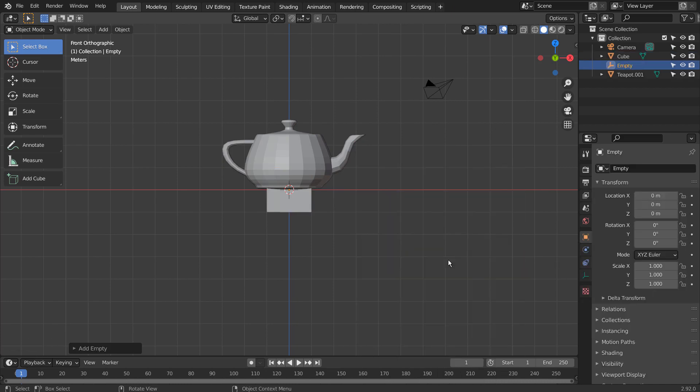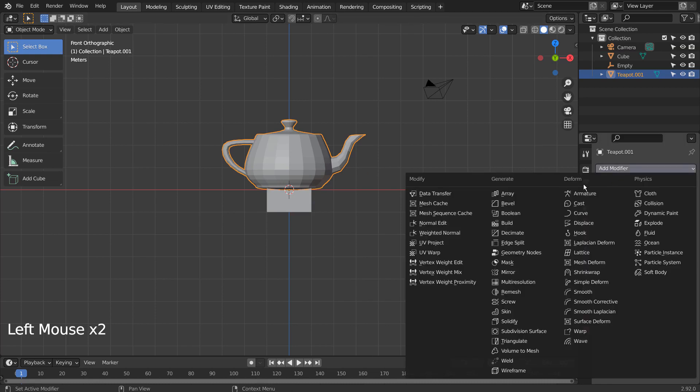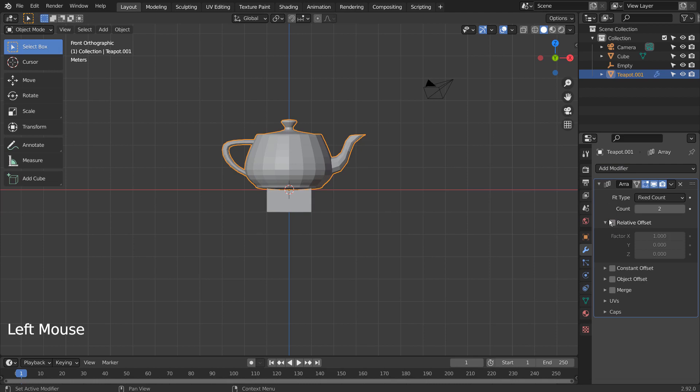We also need an empty object. On the teapot mesh, let's add the array modifier. The empty object is going to be our object offset.